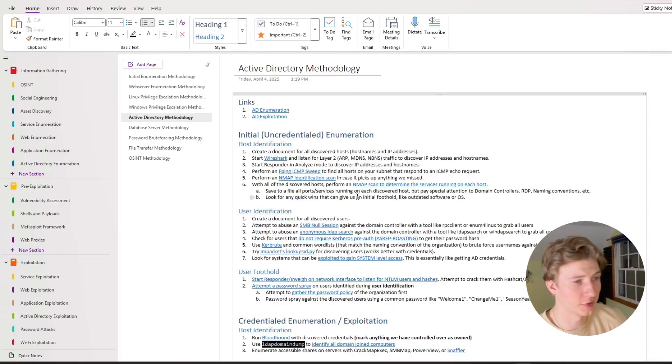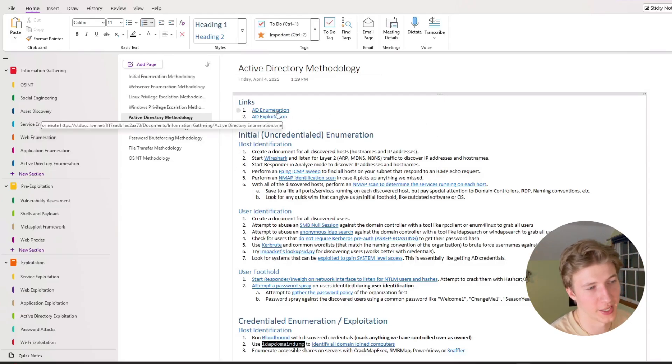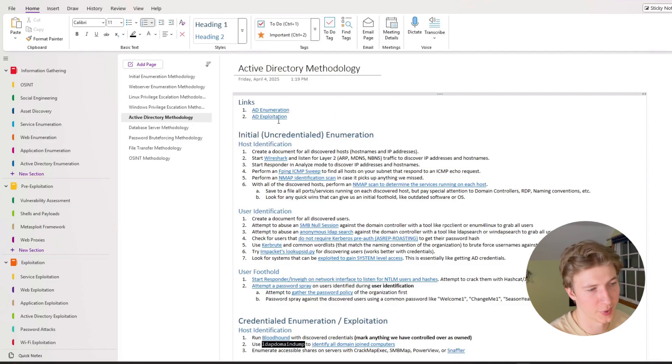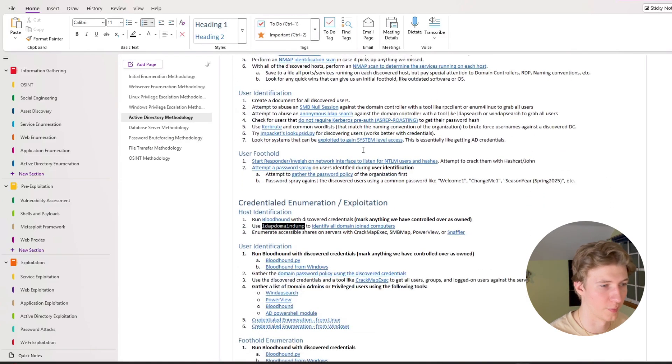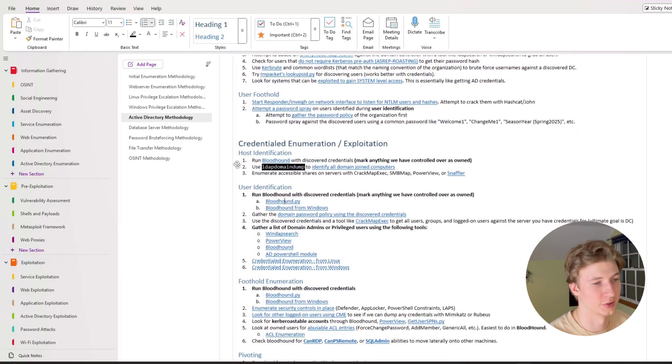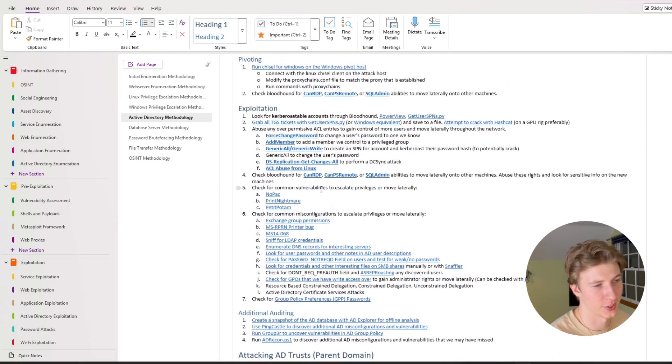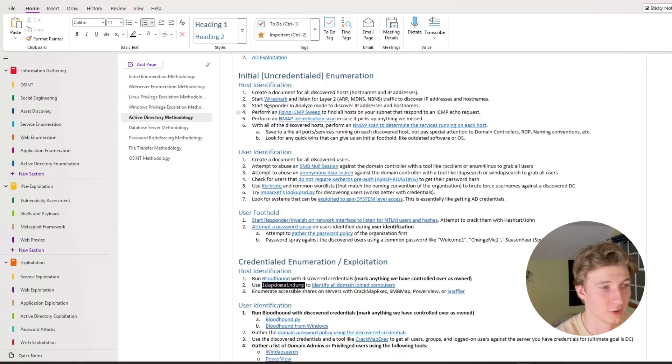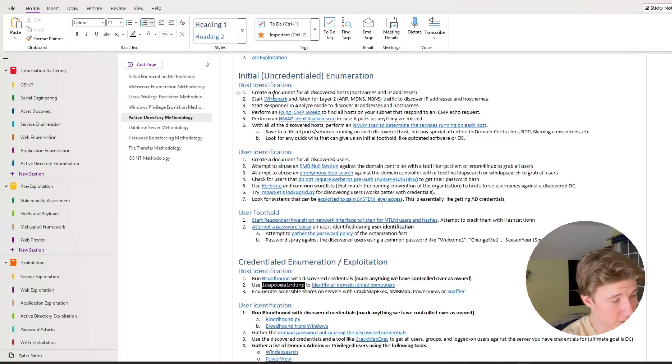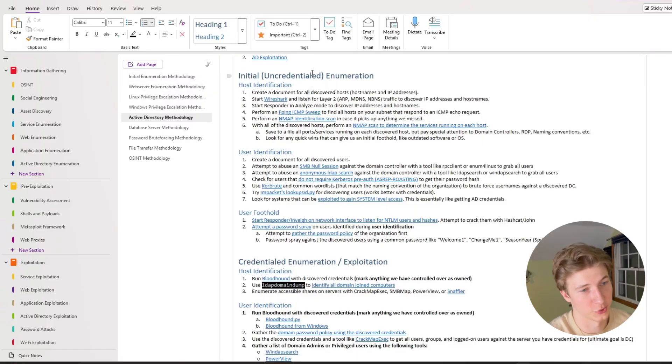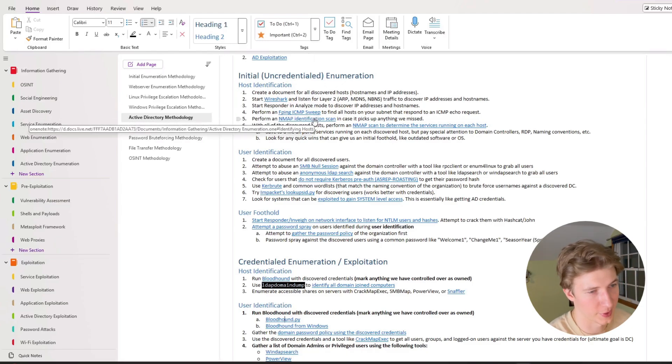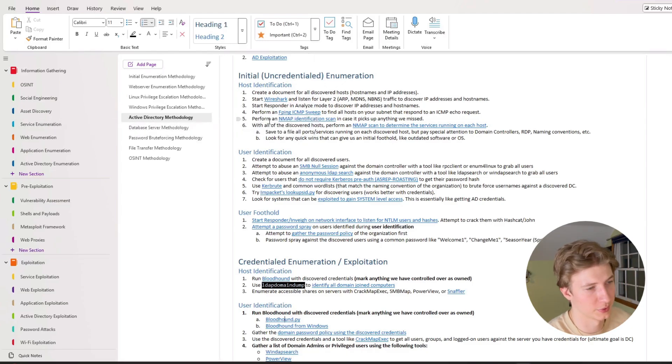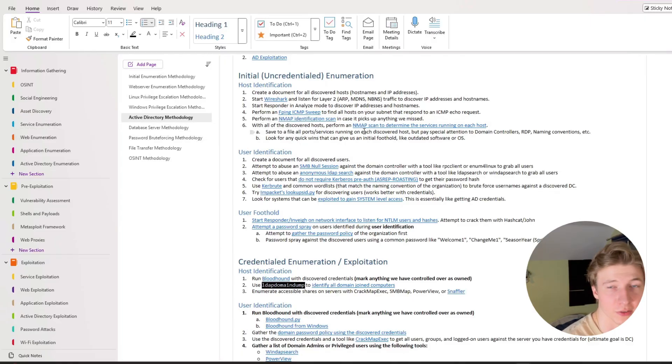And then the last methodology I'll cover is the active directory methodology that I've created. At the very top I have links to my AD enumeration and AD exploitation pages, and then I've split up my methodology into the initial uncredentialed enumeration that we can perform, and then hopefully once we've gained some credentials there is some credentialed enumeration that will give us further information, and then after we've gathered all the information that we need I've got the exploitation down at the bottom. Starting at the very top with the initial uncredentialed enumeration, we first want to identify hosts. This kind of ties back to the initial enumeration methodology. We're going to want to document all discovered hosts. Start Wireshark and listen on layer 2 to discover IP addresses and host names. We can also start Responder in Analyze mode to discover IP addresses and host names. Perform fping ICMP sweeps, nmap scans, and document all this information.